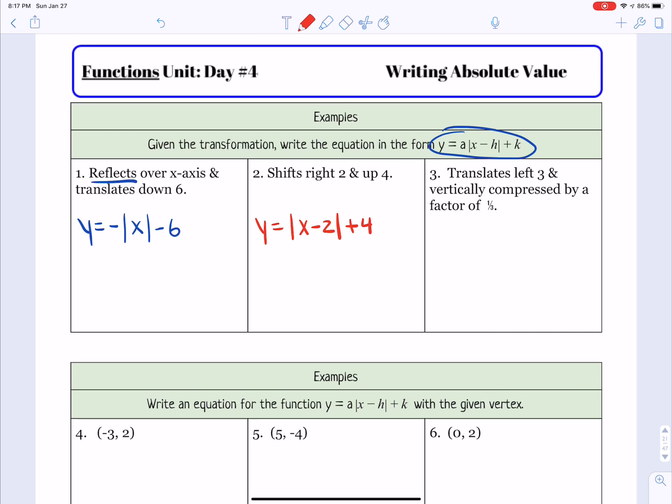We have one more graph. The vertex is located at 2, 0. The slope looks like a positive 1, so a equals 1. We write y equals the absolute value of x minus 2. H is the first number in the vertex and k is the second number. Since k is 0, we don't really have to write plus 0, so we leave it as y equals the absolute value of x minus 2.